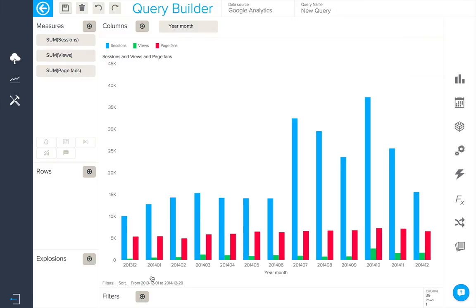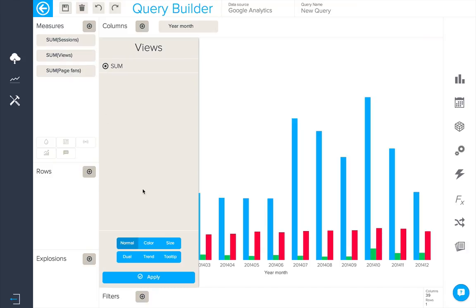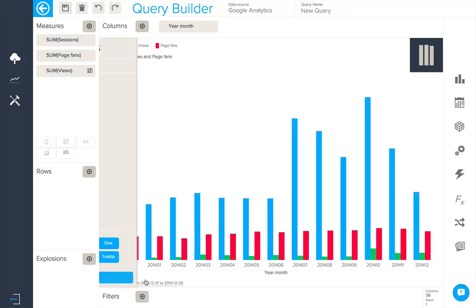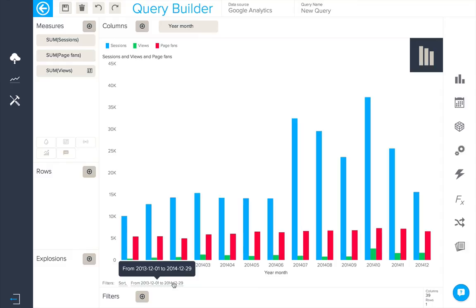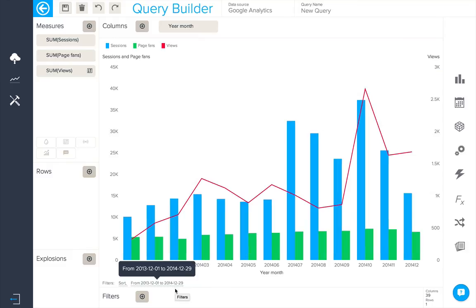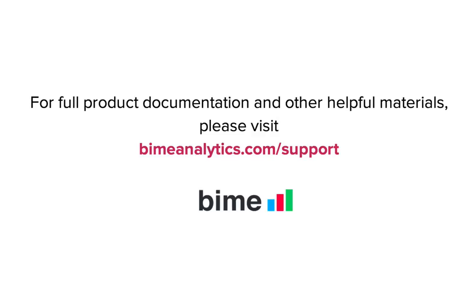So we can now see them side by side in our column chart. It might be an idea for us to put our views on a second axis so let's choose dual and apply. We will then be able to see our views as a trend line in the chart.